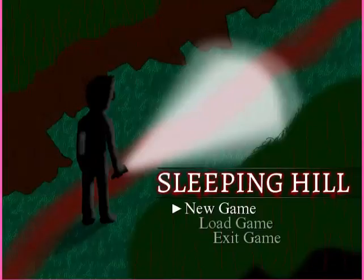Hello there friends, and welcome to Let's Play Sleeping Hill. This is a short one-shot game created by Ricky5.